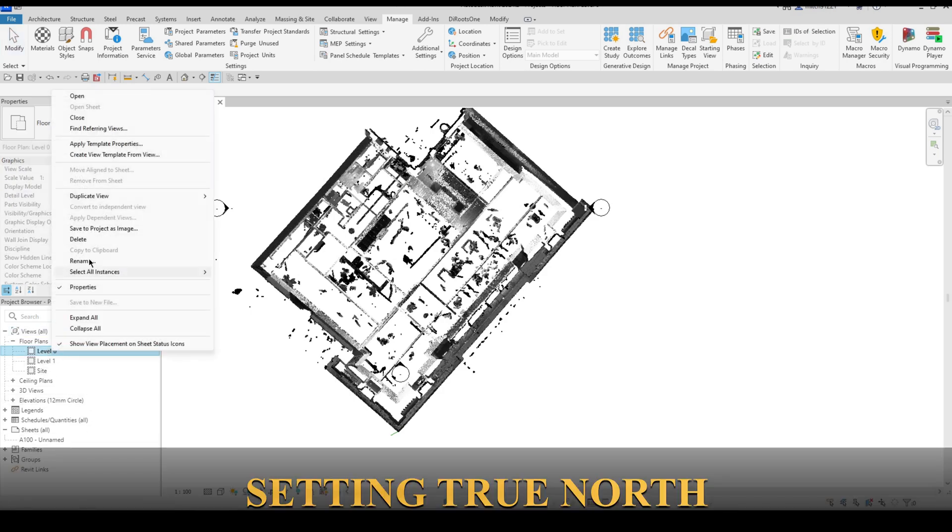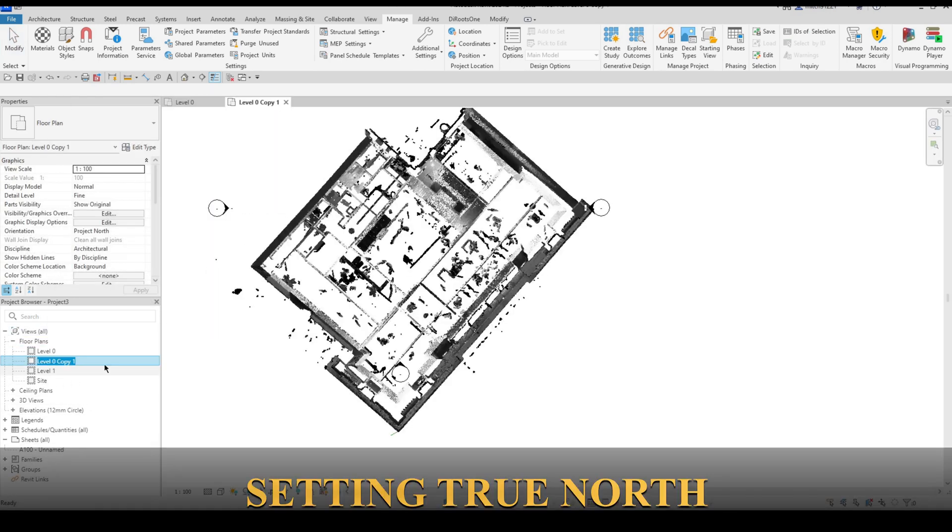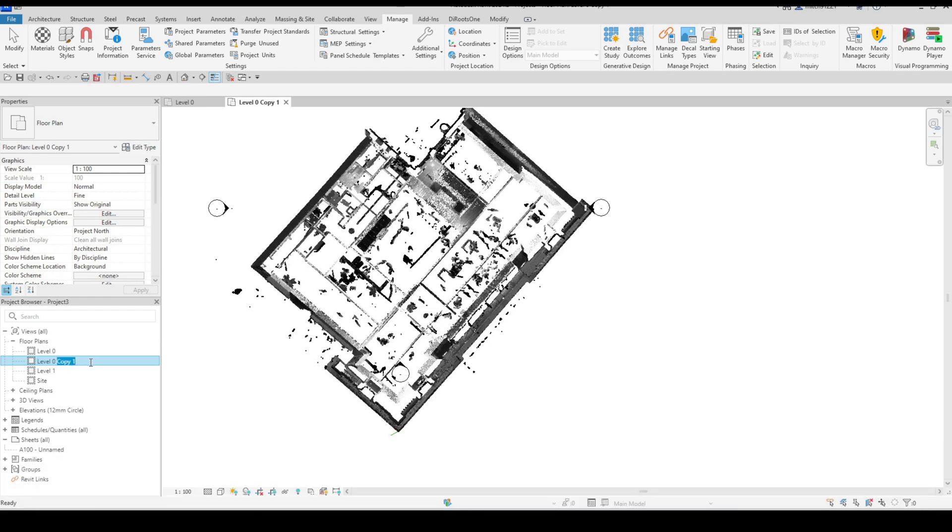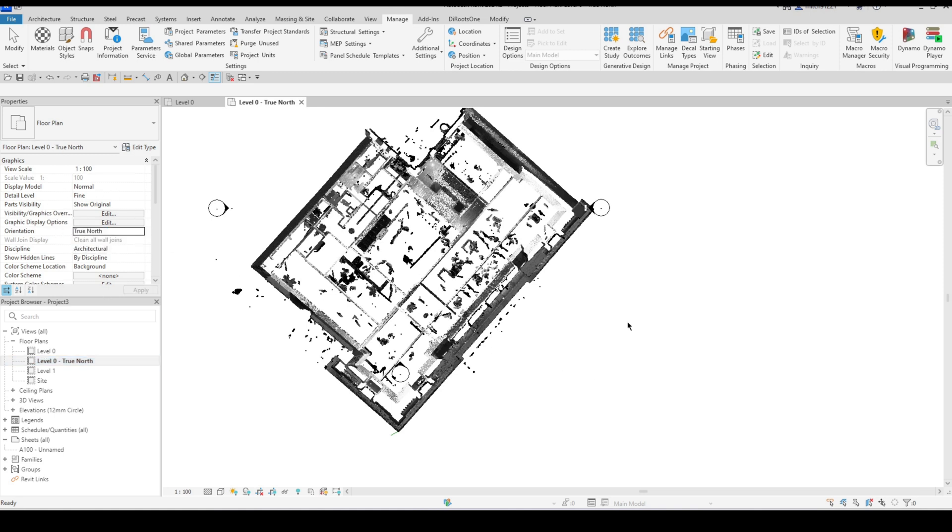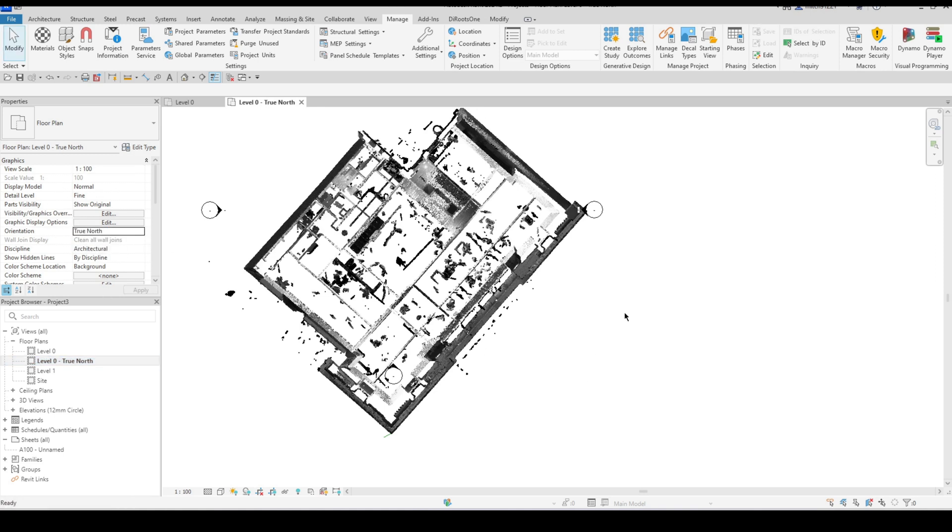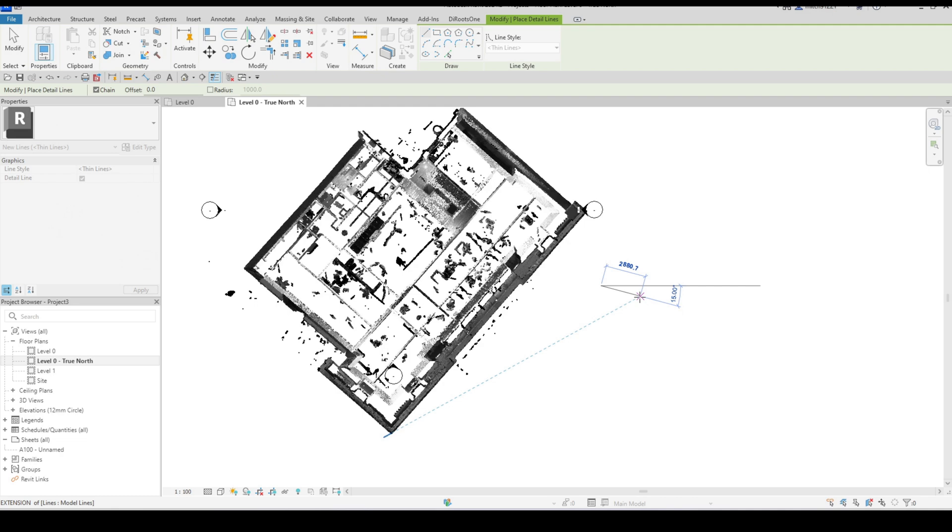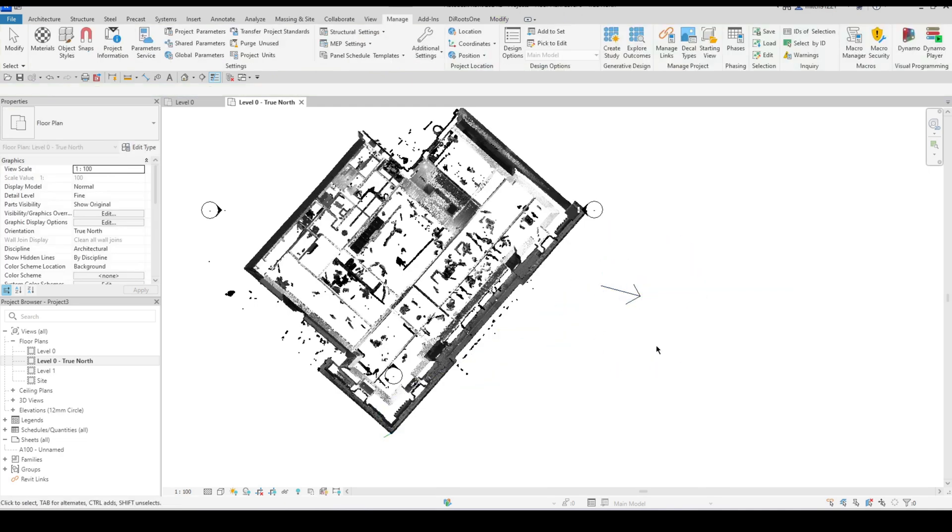So I would go and duplicate my floor plan view and then I would rename it and let's say level zero true north. I will go and I'll set my orientation to true north and then let's say that true north is in this direction for argument's sake.